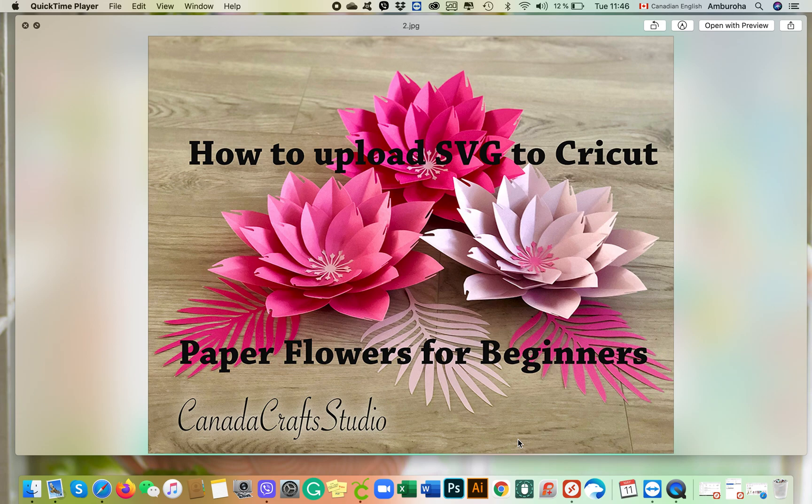So I've decided to address all these questions by creating a series of short videos and I hope you find them helpful. Please give me your feedback. This is the very first video and I will be talking about how to upload your SVG file to Cricut.